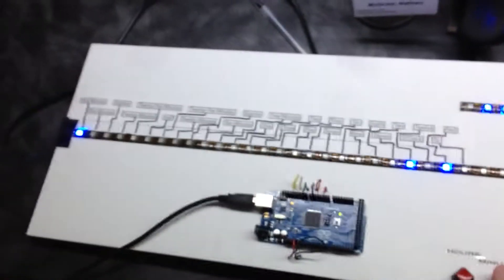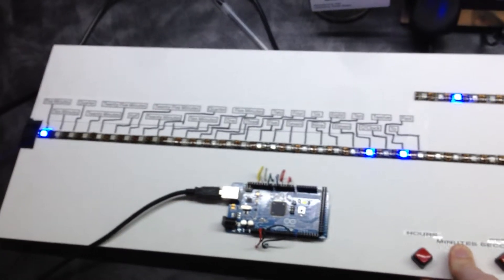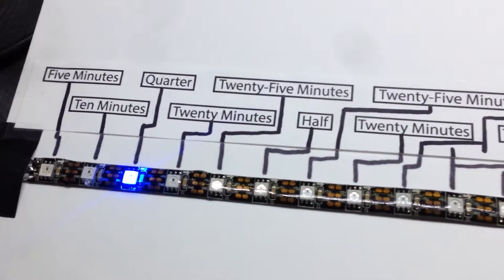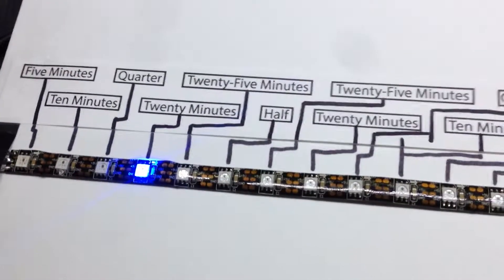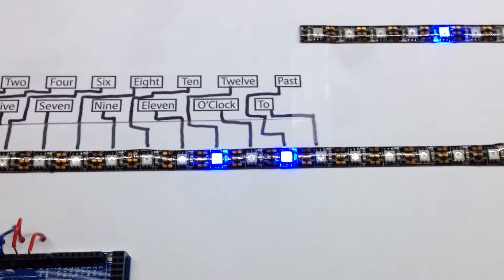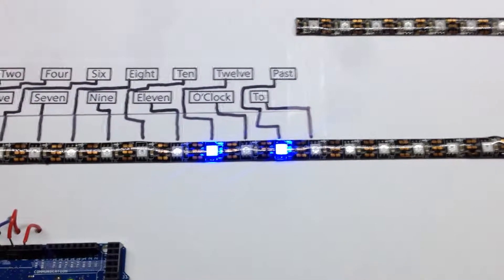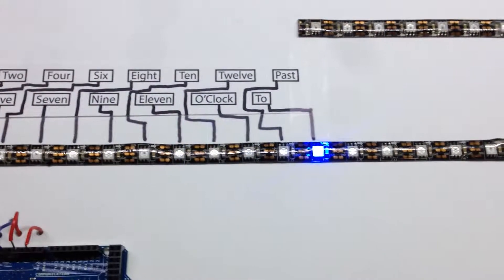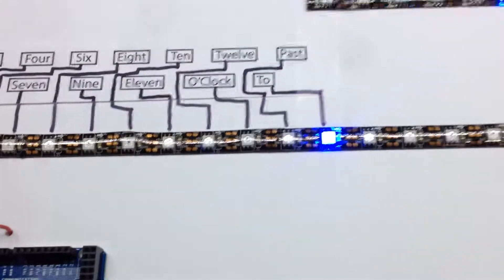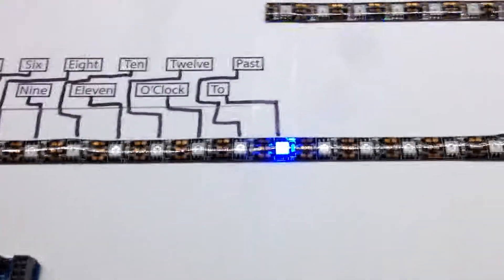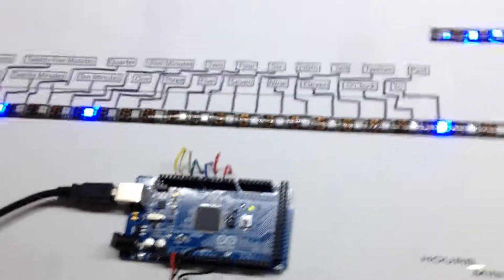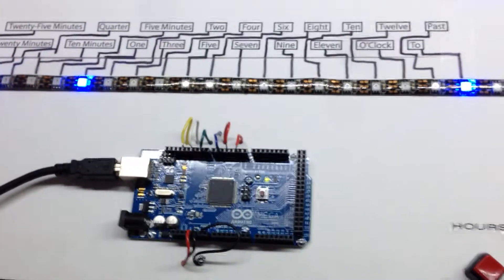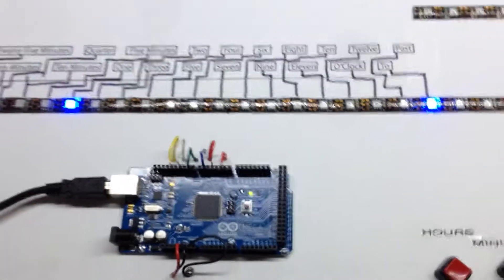We can move this forward if we want, and we'll see this switch over. So that's my proof of concept for my digital LED word clock.